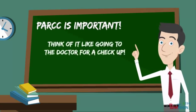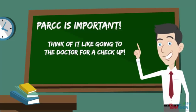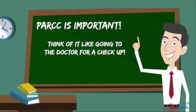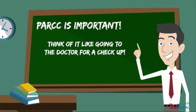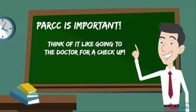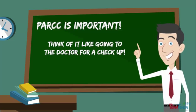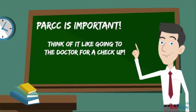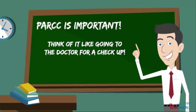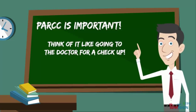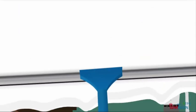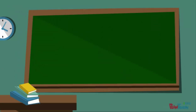Now PARCC is important. Think about it like going to the doctor. Every year many kids go to the doctor for a checkup and to see how much they've grown. PARCC is the same thing just for your education. We want to give you a checkup and see how much you grow every year.